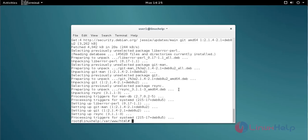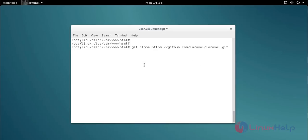The Git installation process is now completed. Next, install Laravel using the git clone command. Type the git clone command to create the Laravel project.